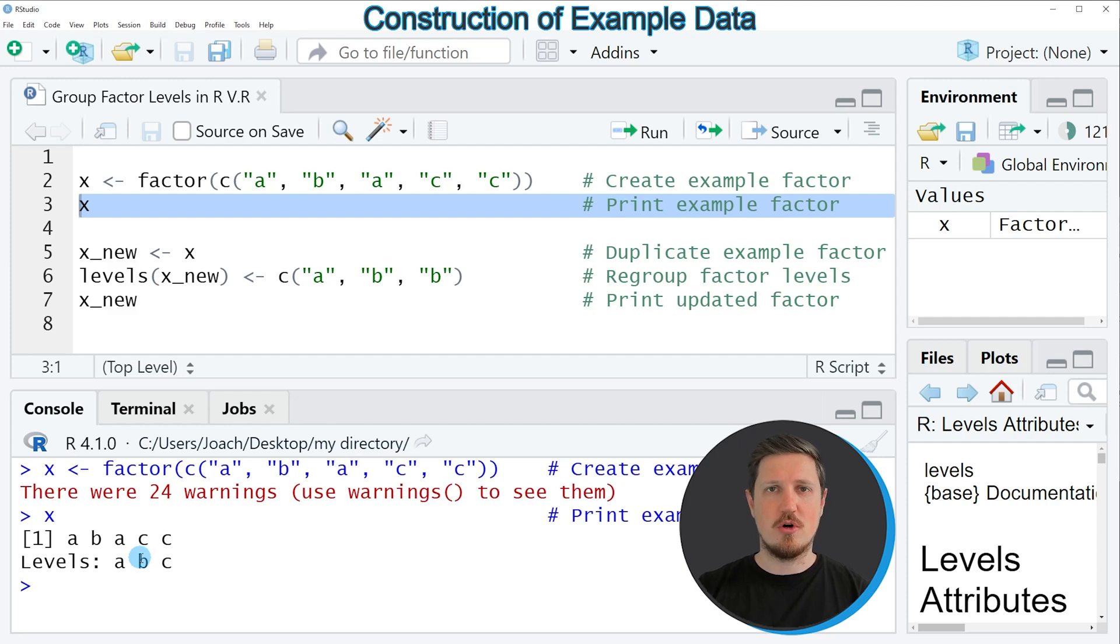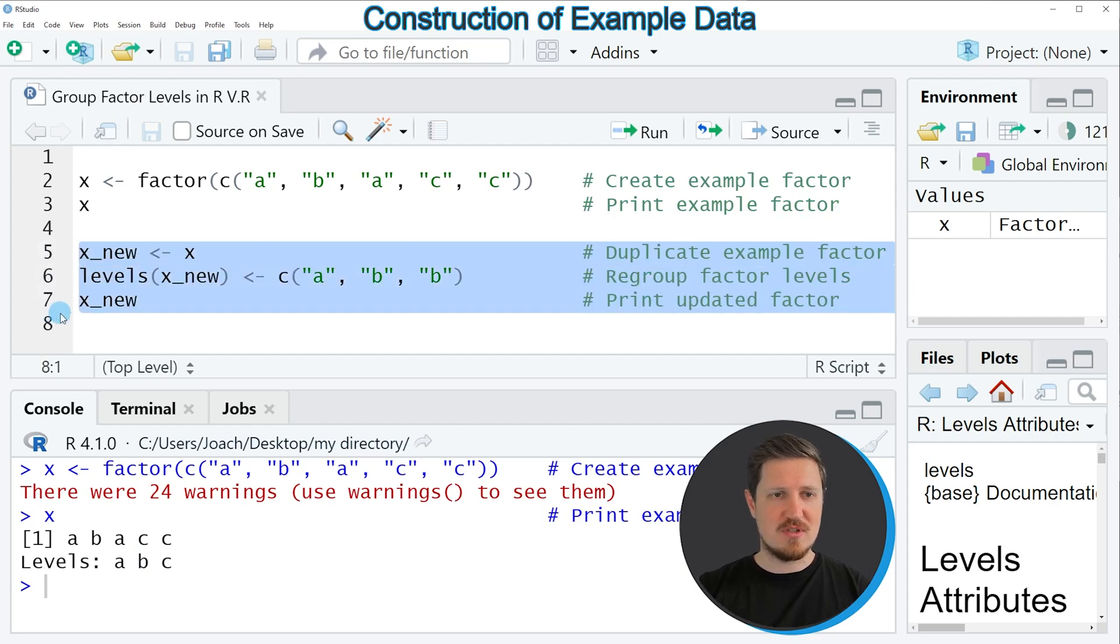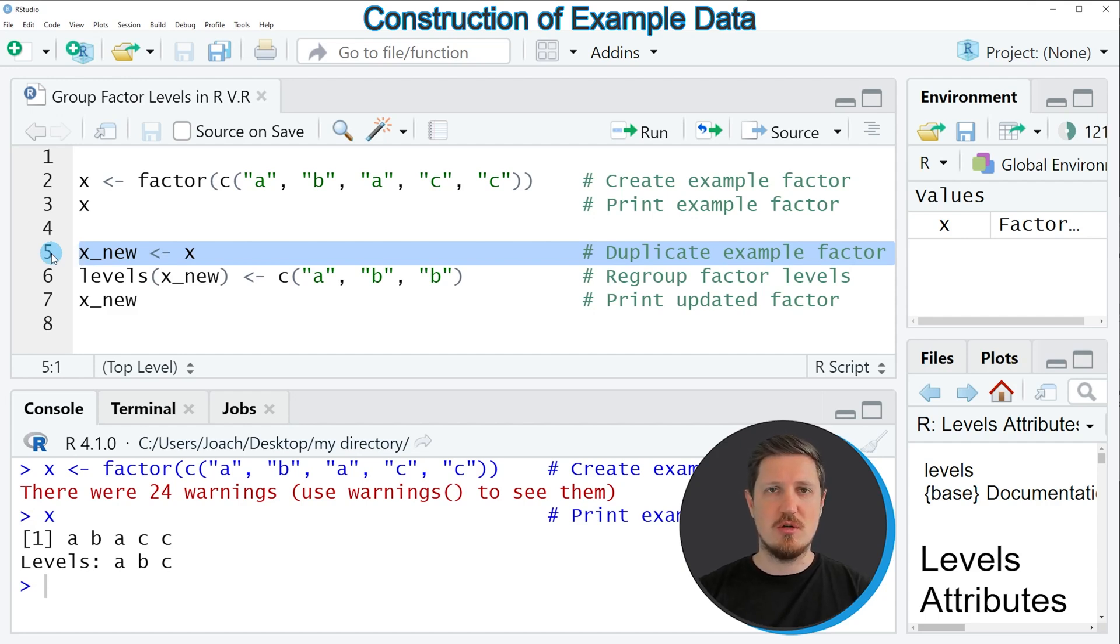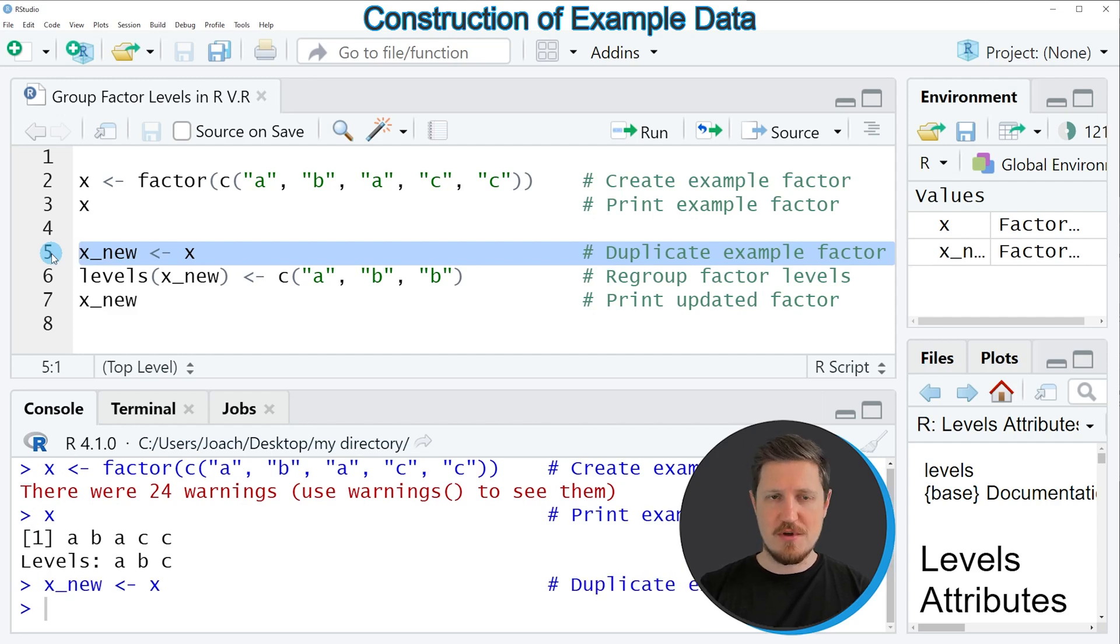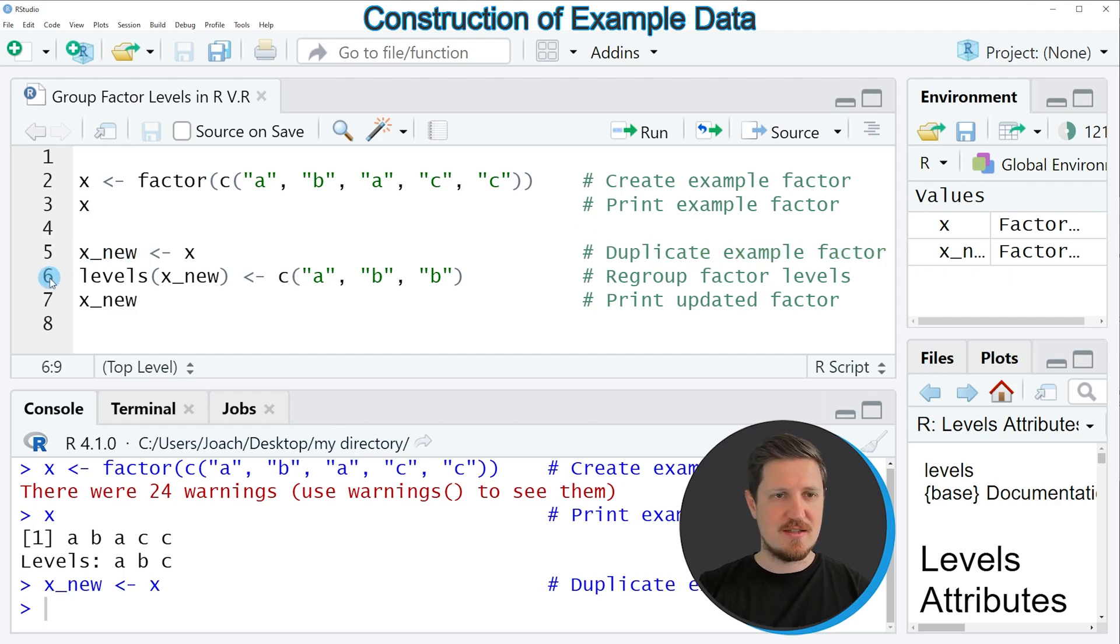Now let's assume that we want to combine two of these factor levels in the same factor level. Then we can apply the code that you can see in lines 5 to 7. In line 5, I'm first duplicating our vector object because I want to keep an original version of our vector. If you run line 5, a new data object is appearing at the top right, which is called X.new.